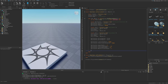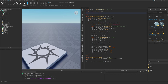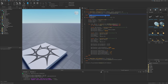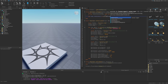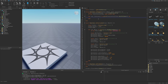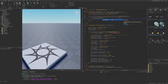Create a setRagdoll function that takes a character model and a boolean. Inside, find the constraints folder with character:FindFirstChild('constraints') and return early if it doesn't exist. Then loop through the folder's children, checking if each is a BallSocketConstraint, and set constraint.Enabled to the boolean argument.